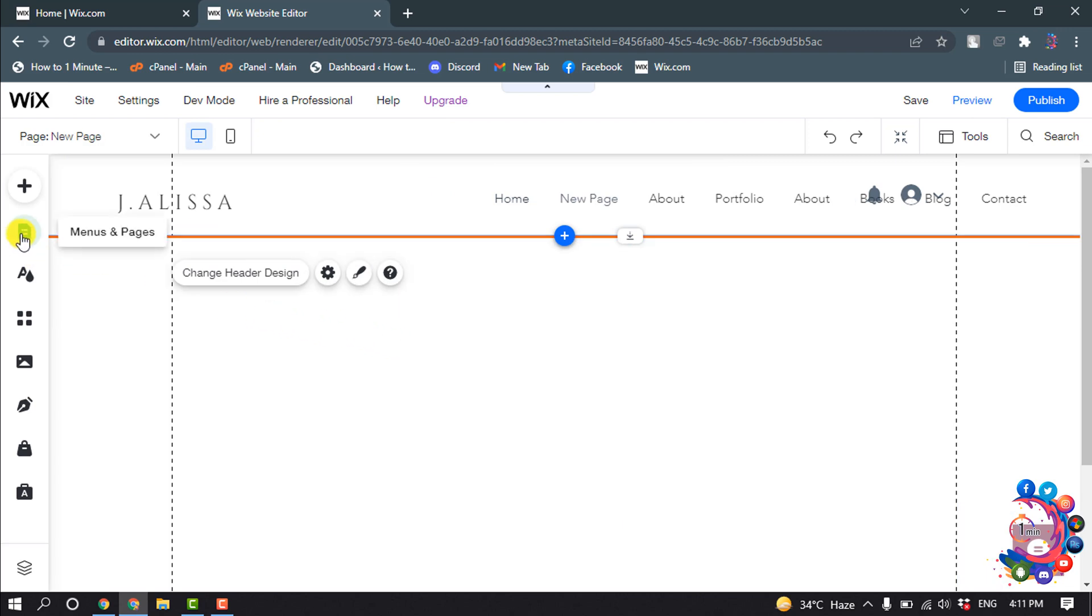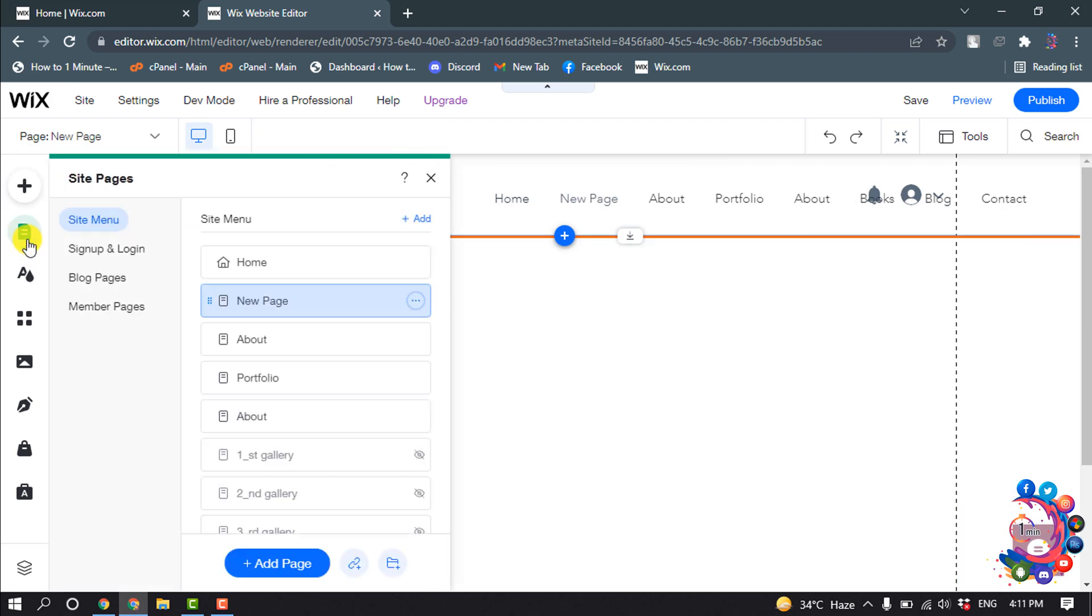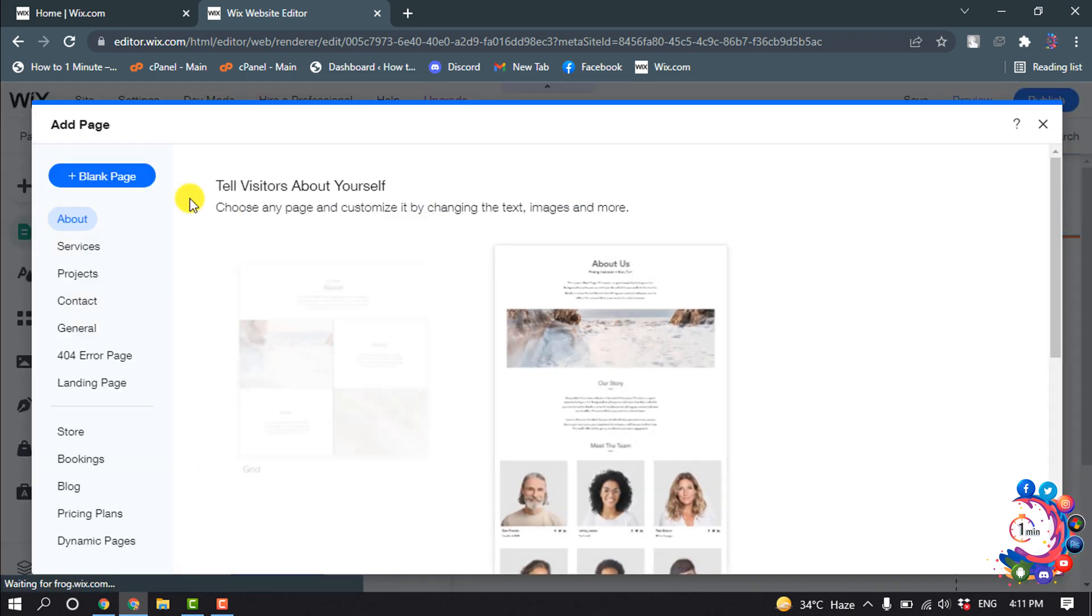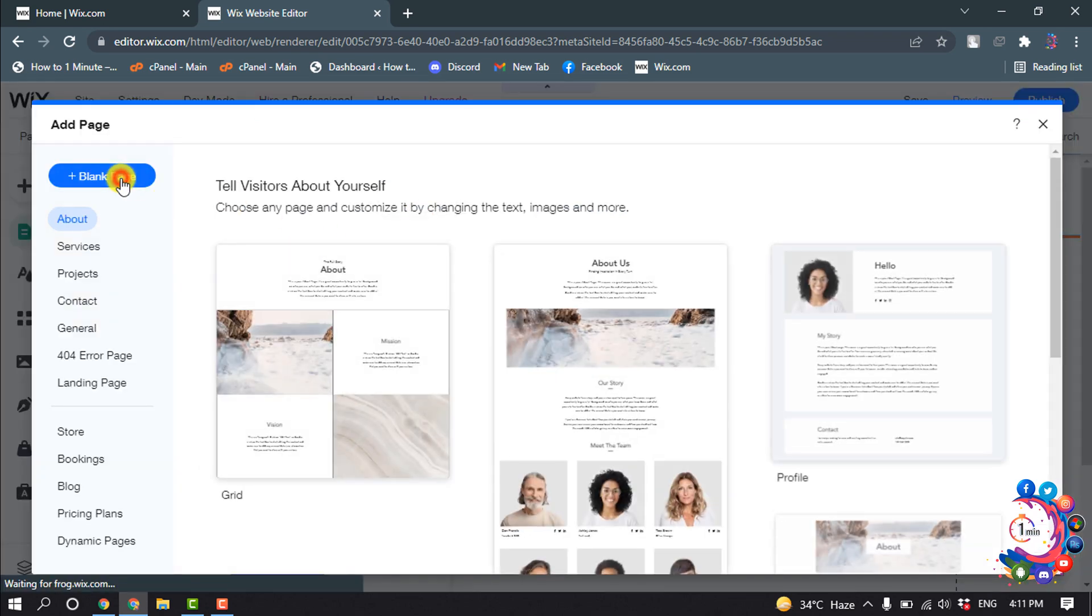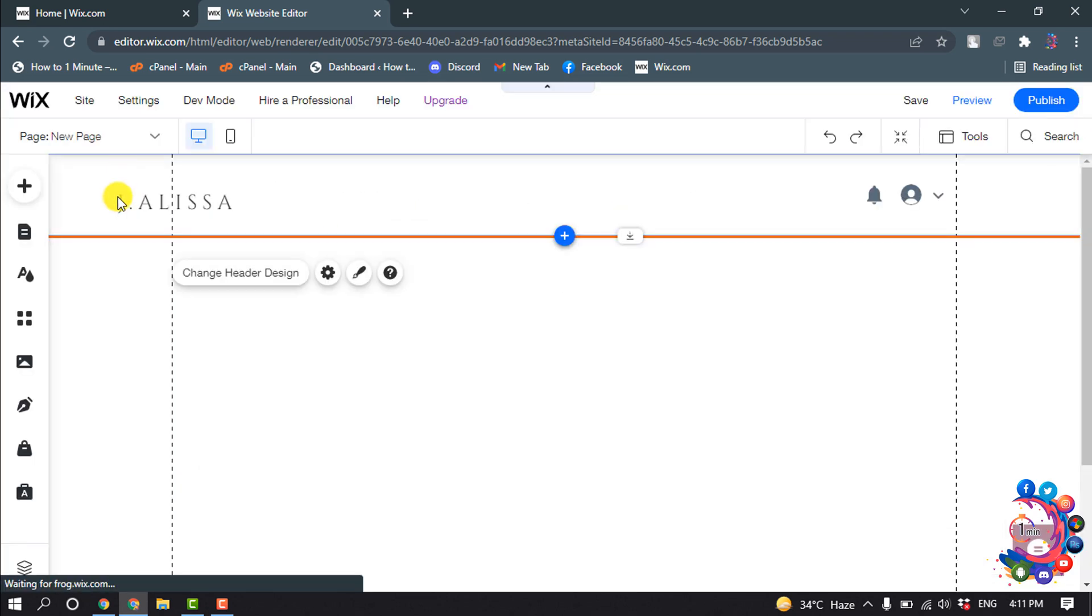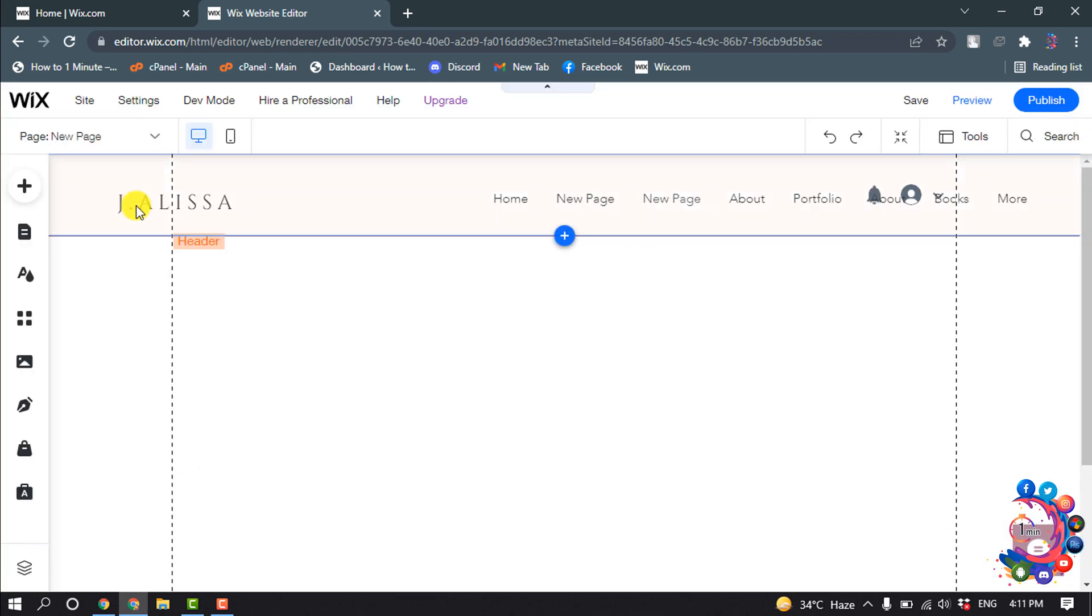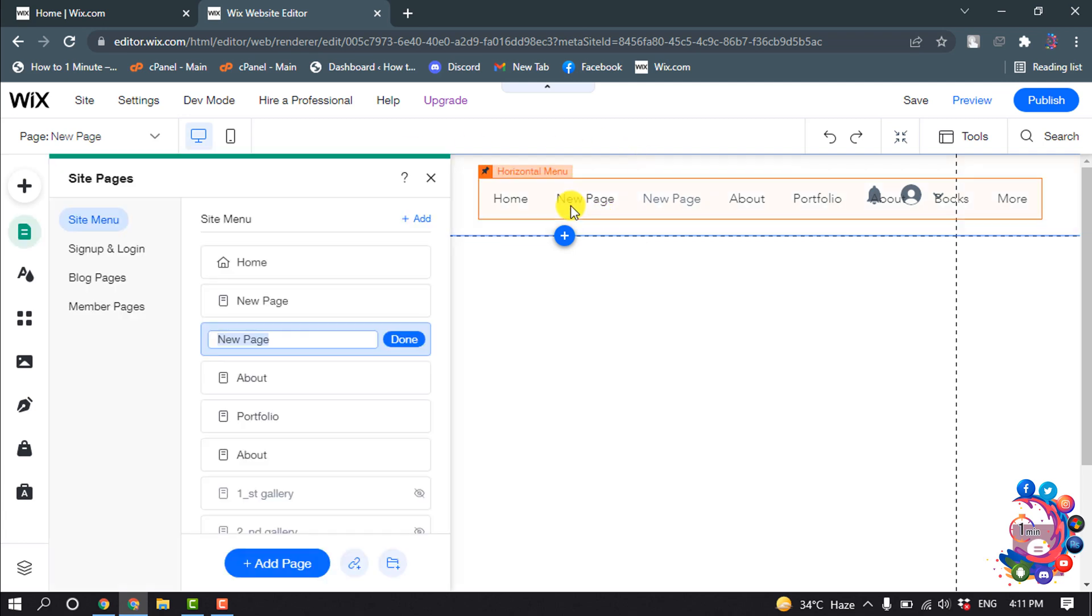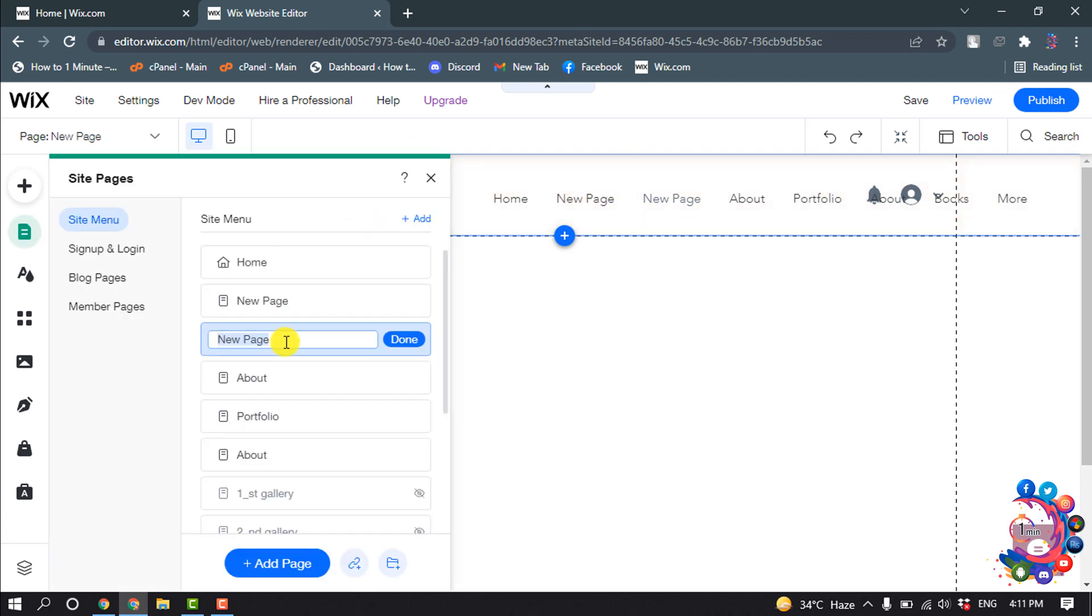So first of all I'm clicking on menus and pages, and I'm clicking on add page, blank page. And here you can see a page has been added and I'm giving the page name here.